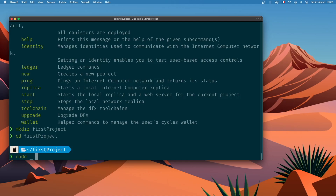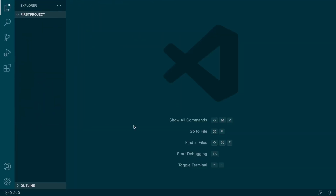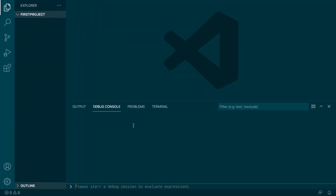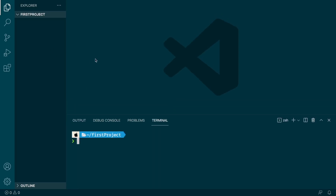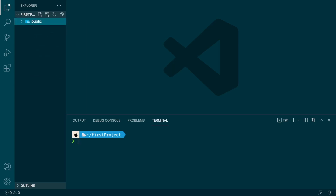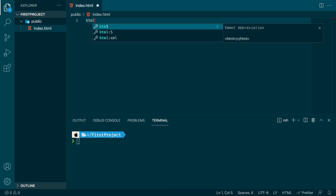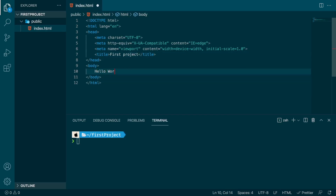Then move into the directory with the cd command and open VS Code. Open your terminal because we will need it, and now that we are inside VS Code we are going to create a new folder called public. Inside the public folder we are going to create an index.html page for our webpage. Just create the basic template — I'll call it First Project and then Hello World.